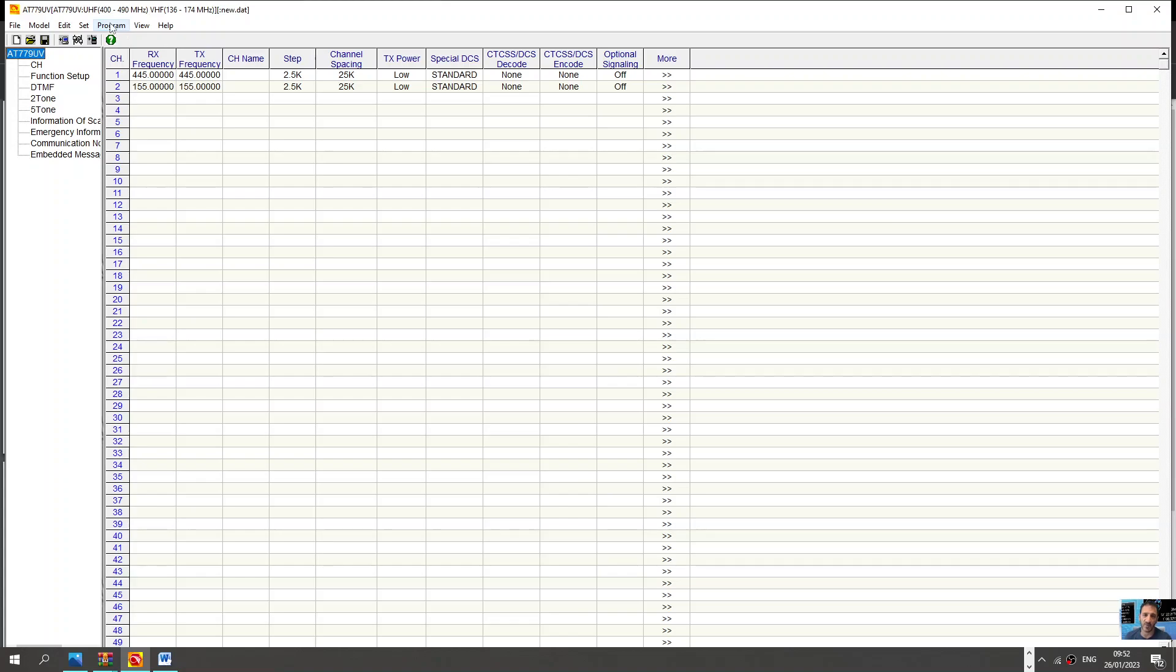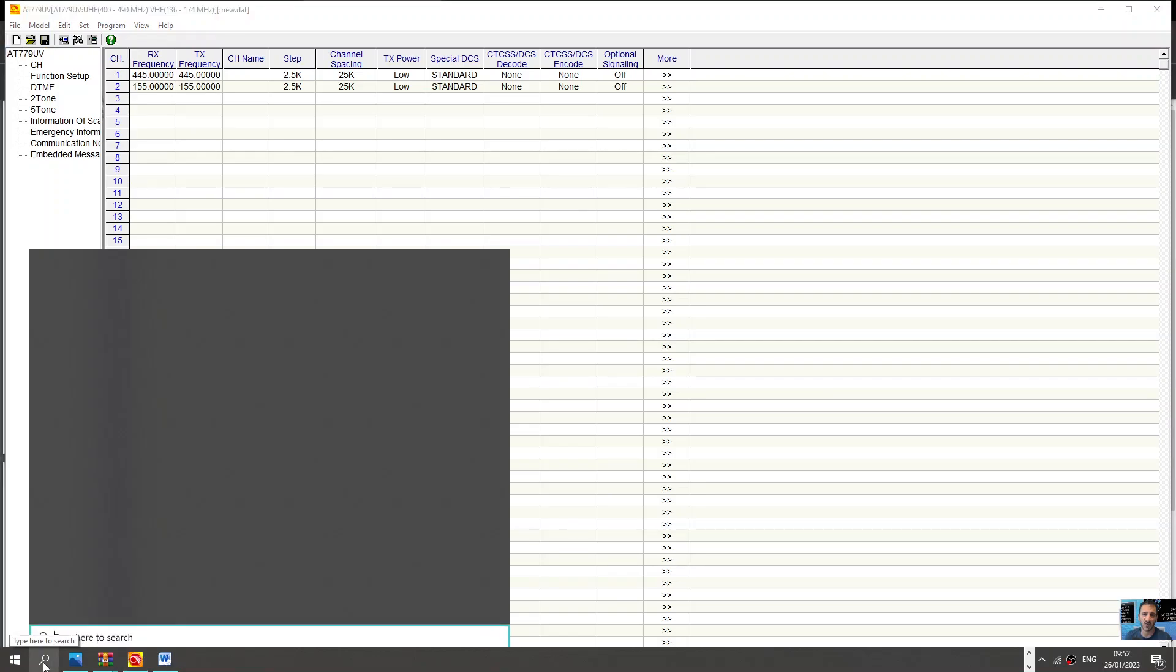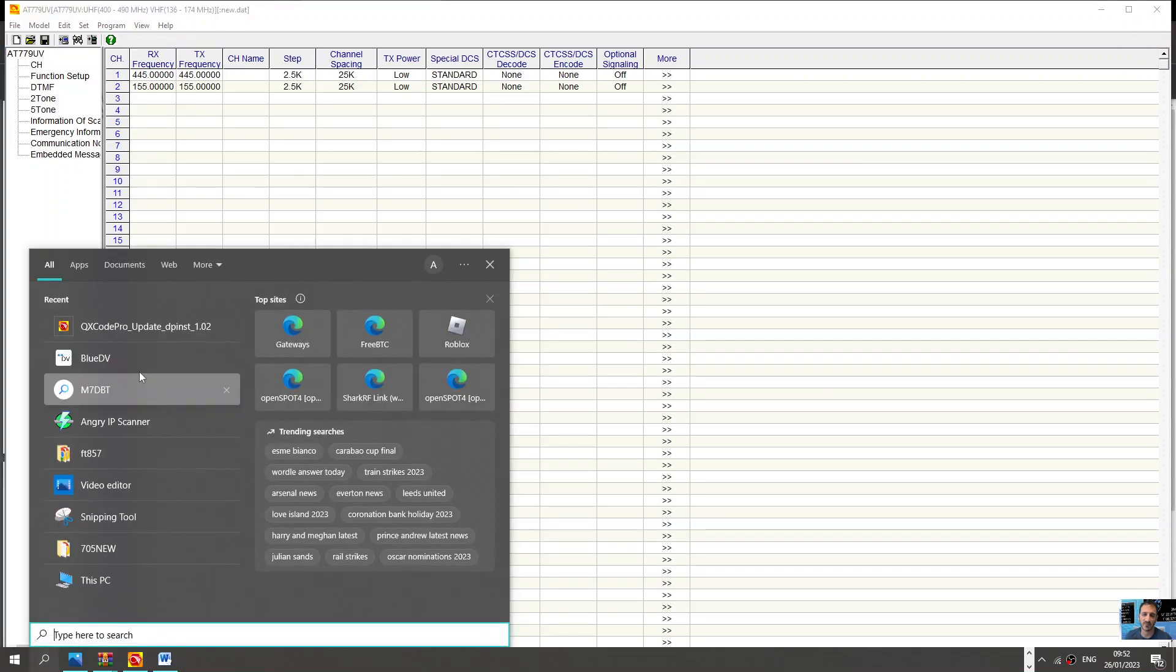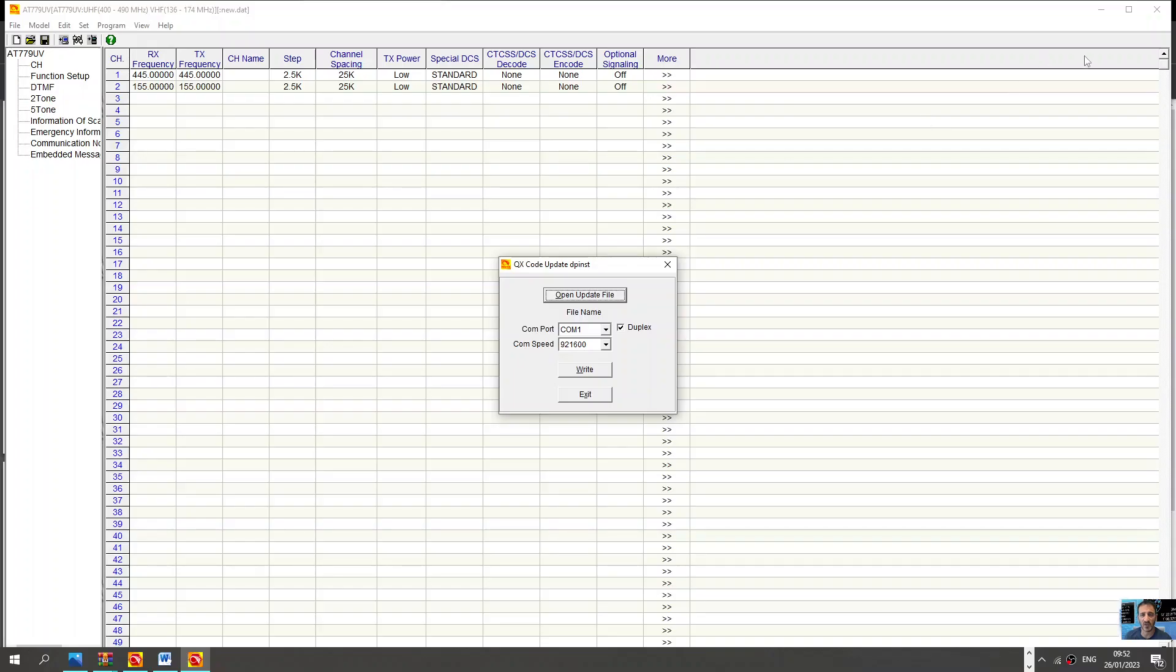The programming cable does come in the box. You can also program the firmware. The firmware is done with a small program called QX code which looks like this.